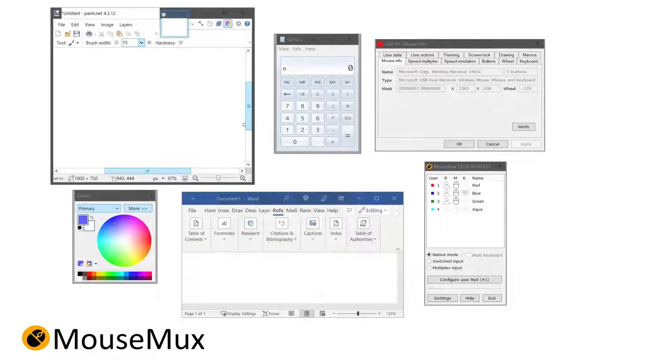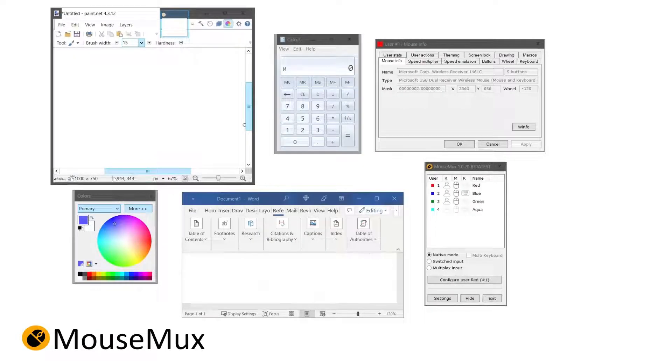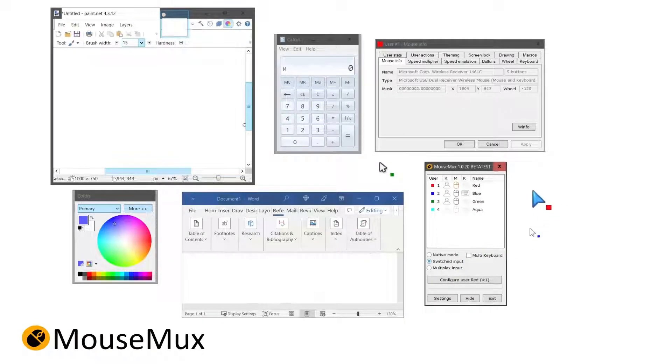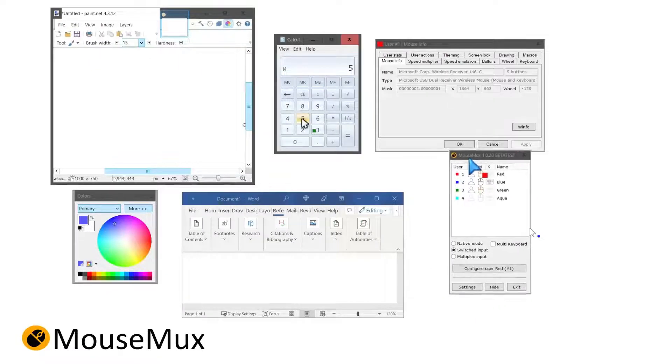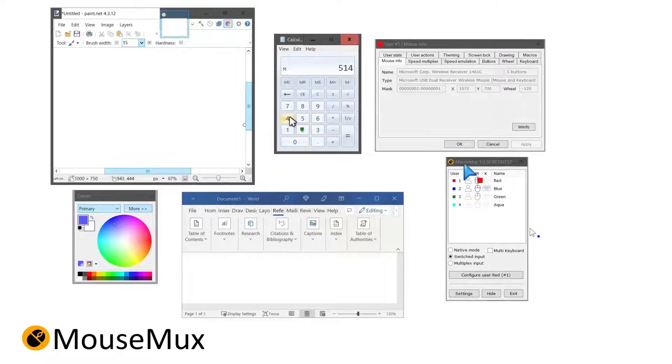Each of those pointers works independently from the others, so multiple people can work on one desktop at the same time, which is great for collaborative teamwork.